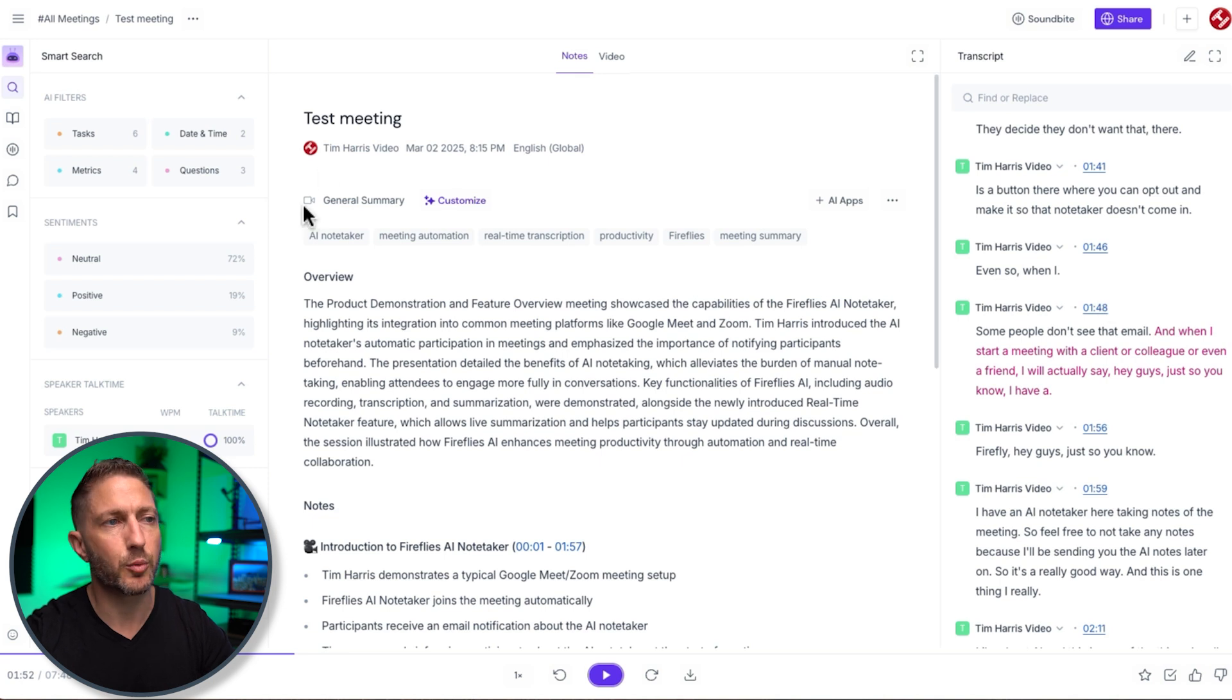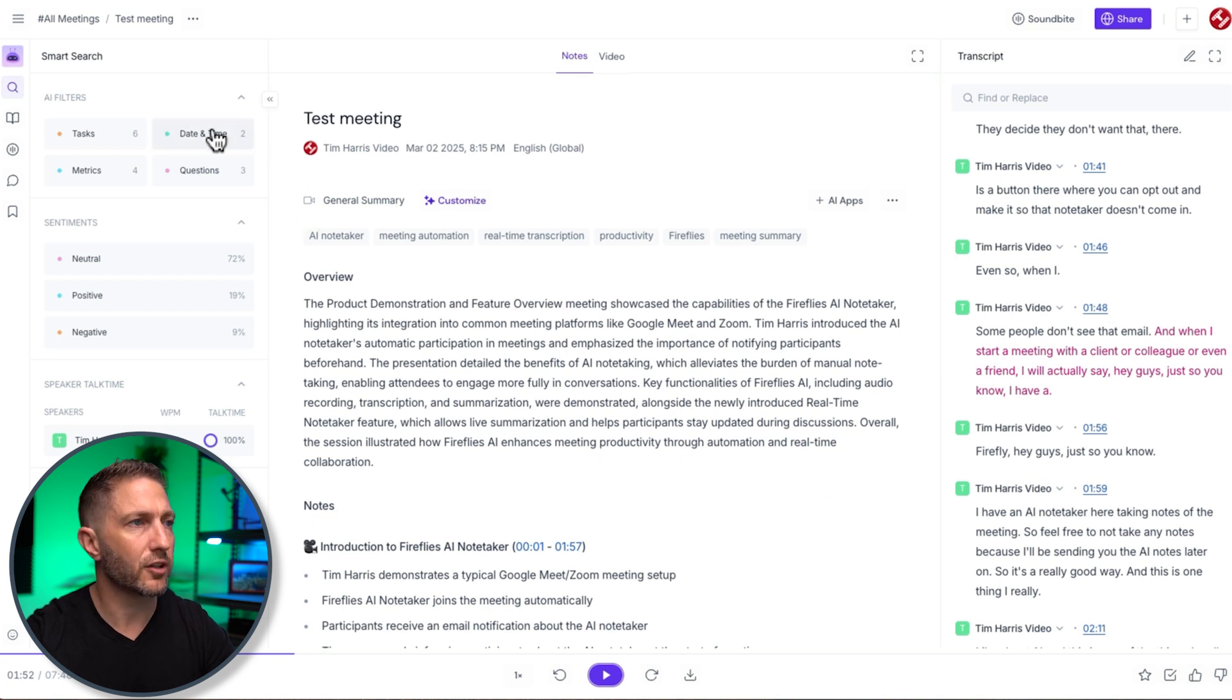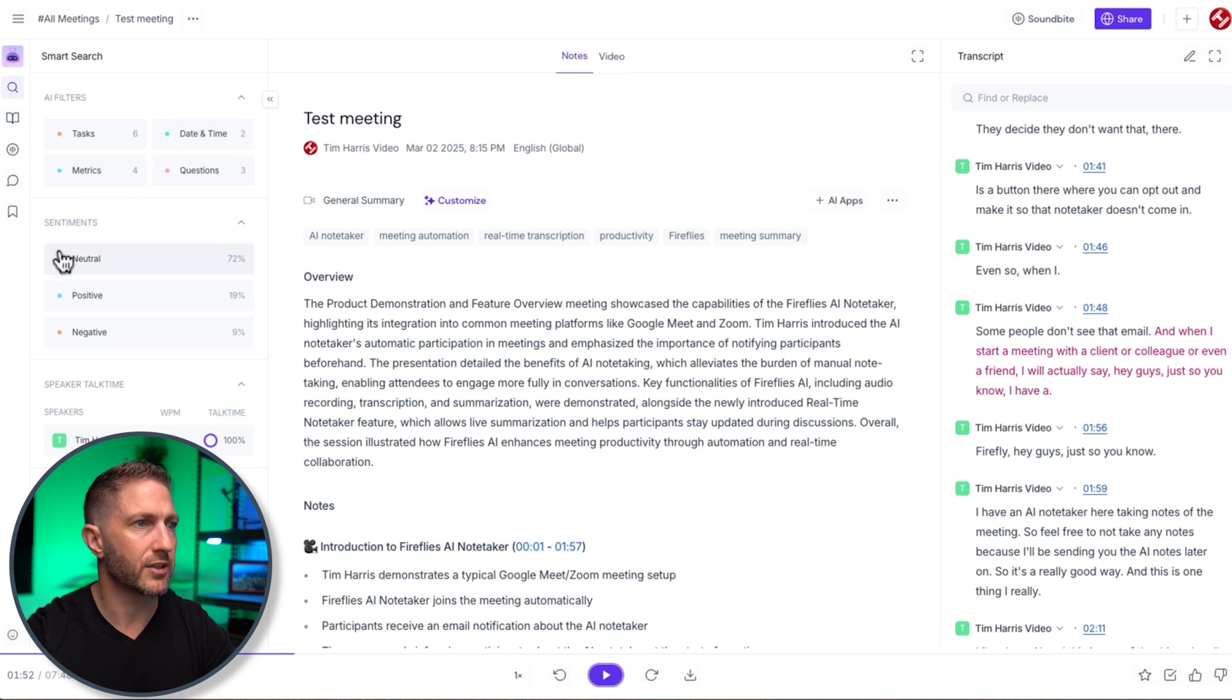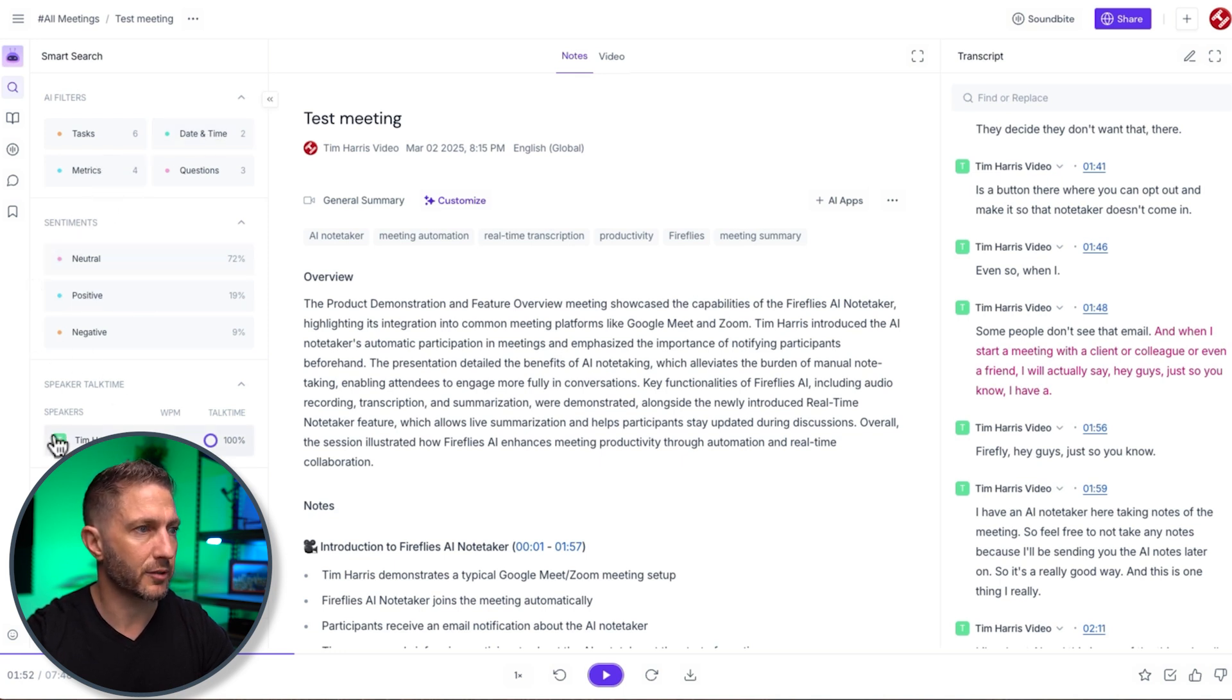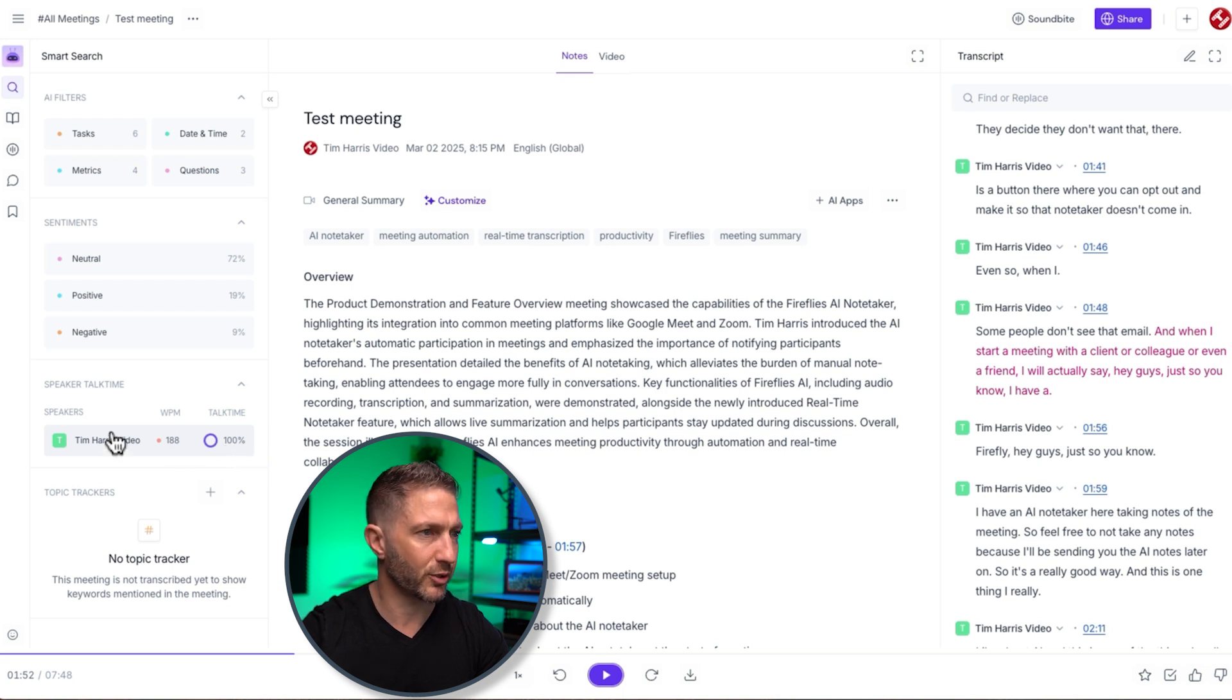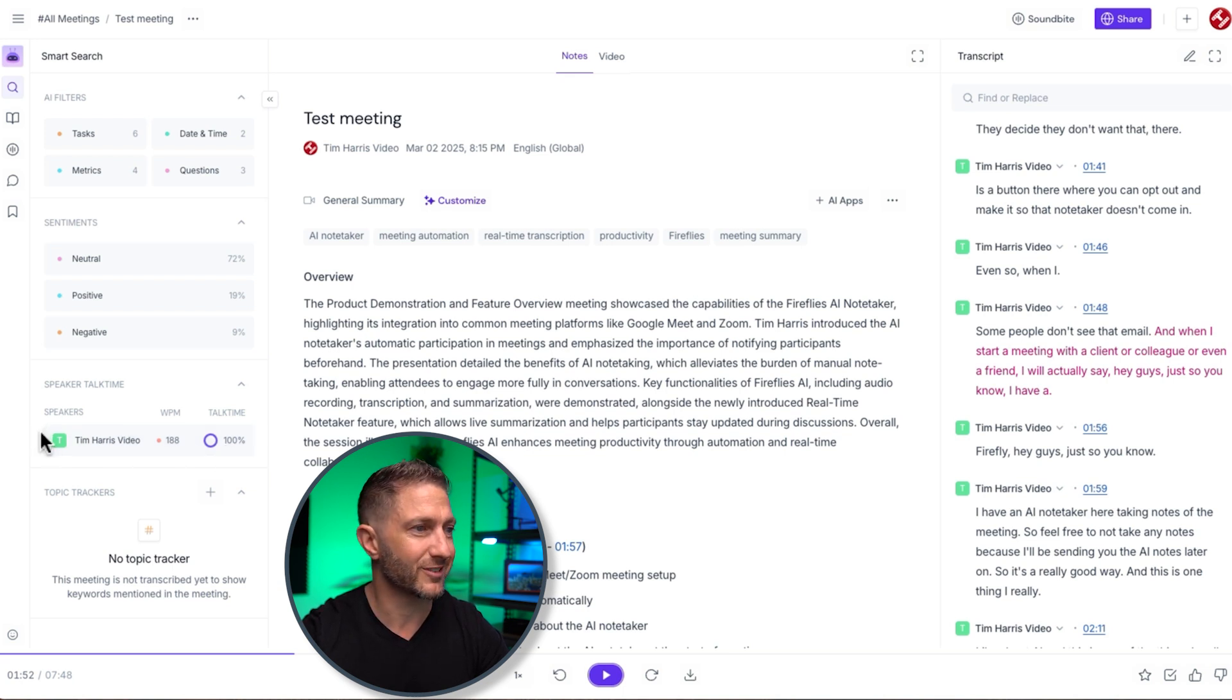So that's fantastic. In the middle we have the summary of the meeting and then on the left we have some filters things like tasks dates and times metrics questions sentiments how people were feeling about the meeting and then the speaker talk time you can see I spoke a lot that time my guest didn't say a word I wonder why.